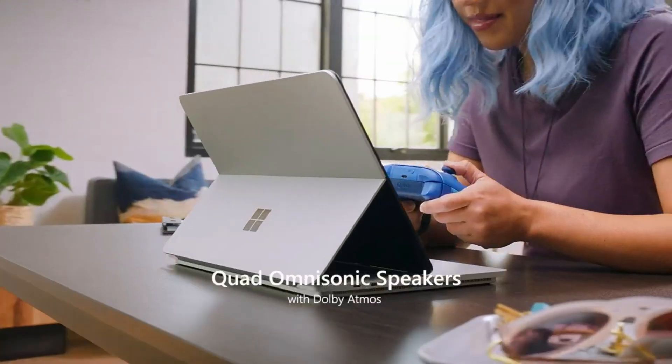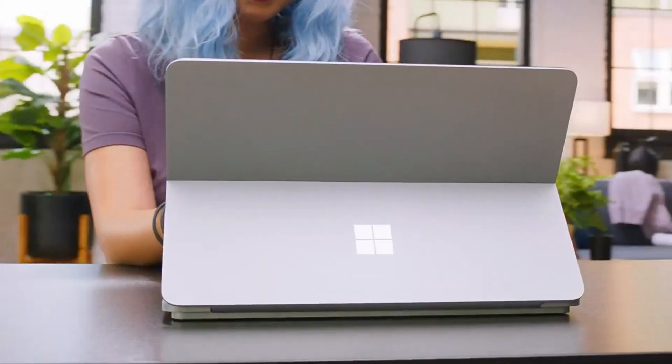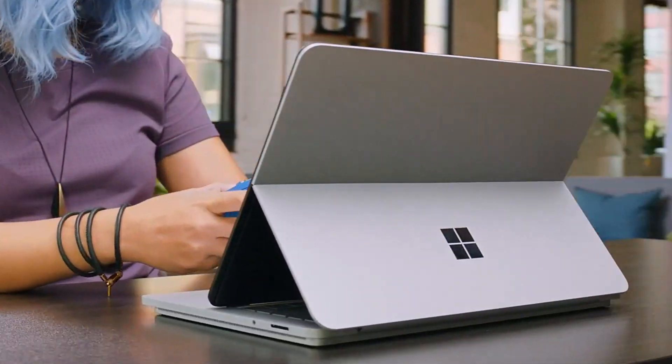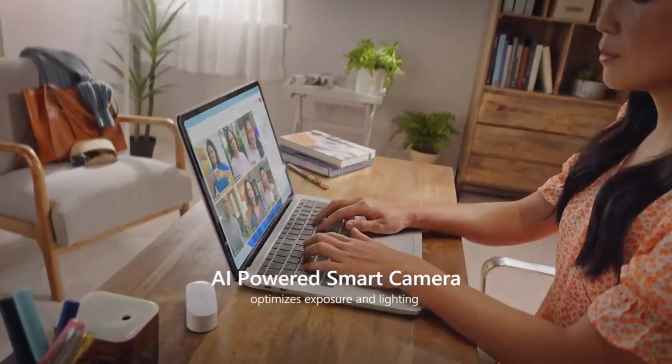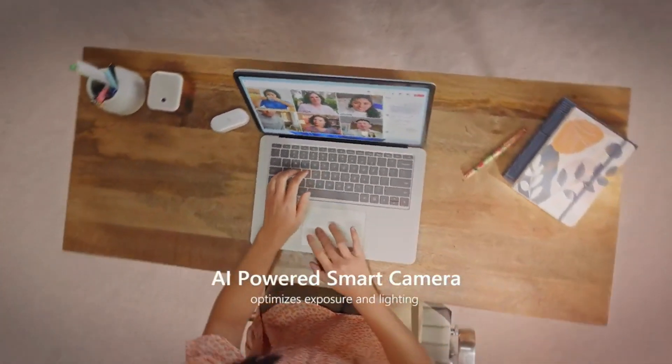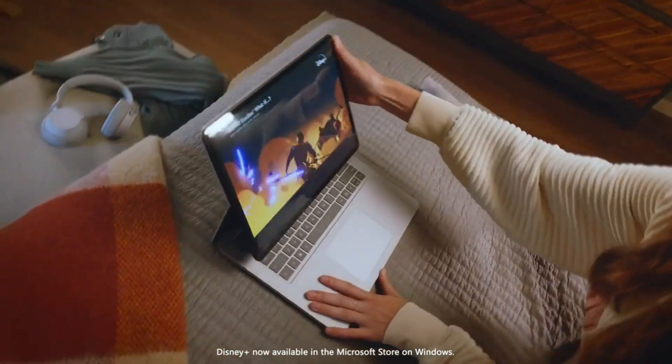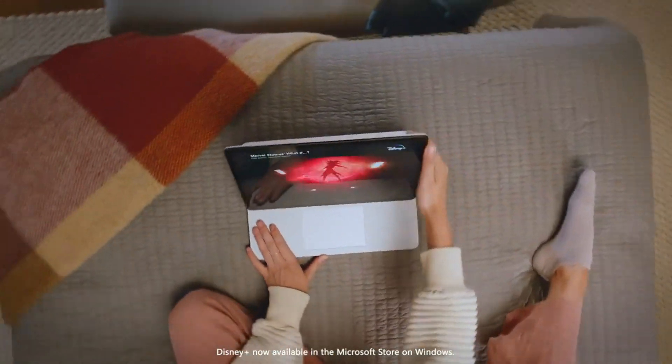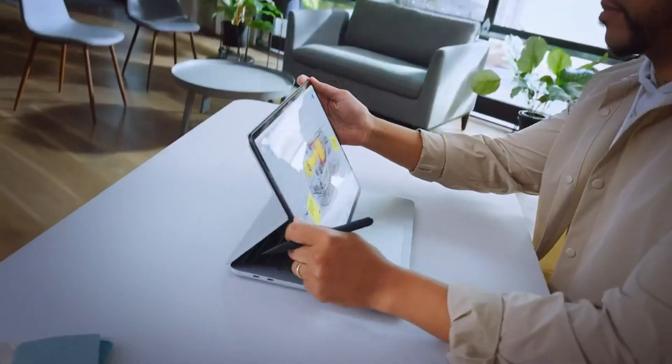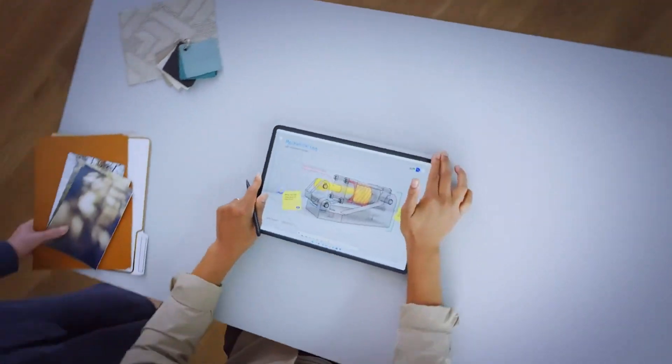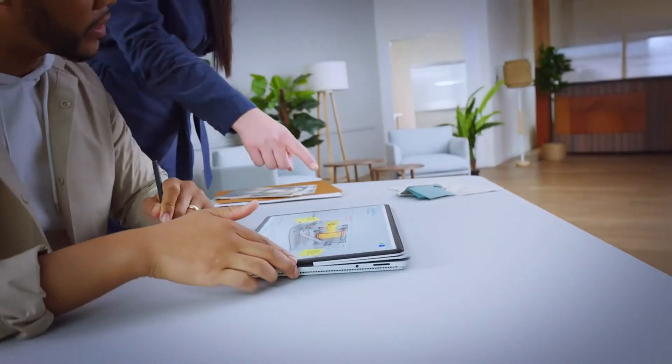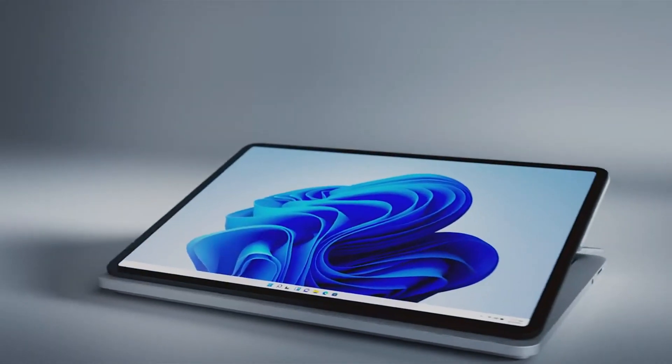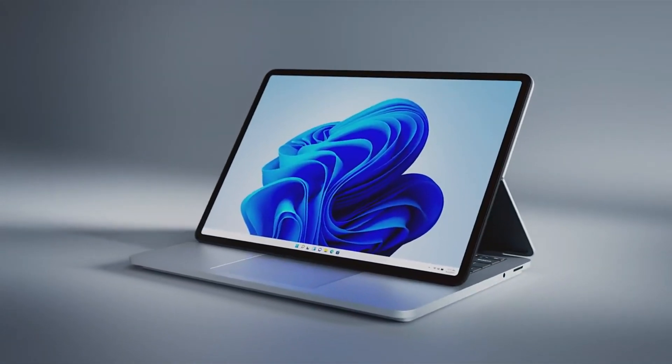While it's not the lightest laptop on the market, it's still reasonably portable, allowing students to easily carry it between classes or while working on projects on the go. The platinum finish gives it a sleek and professional look, making it suitable for both classroom and professional environments. The Surface Laptop Studio also offers a decent battery life, ensuring that you can work on your engineering tasks for extended periods without worrying about running out of power.